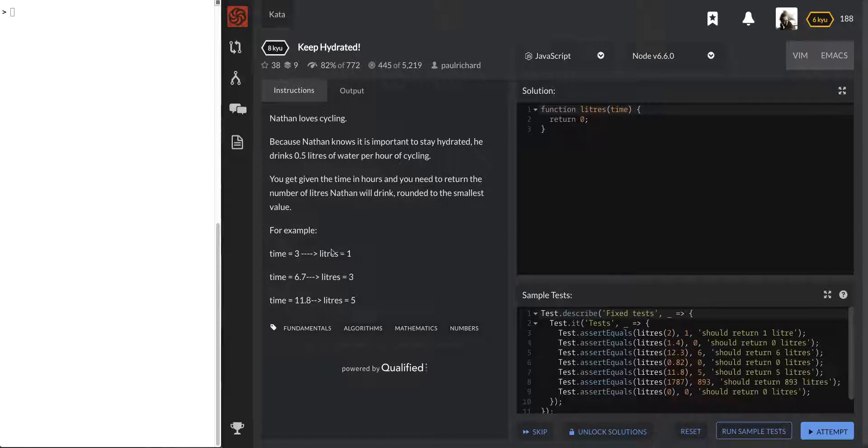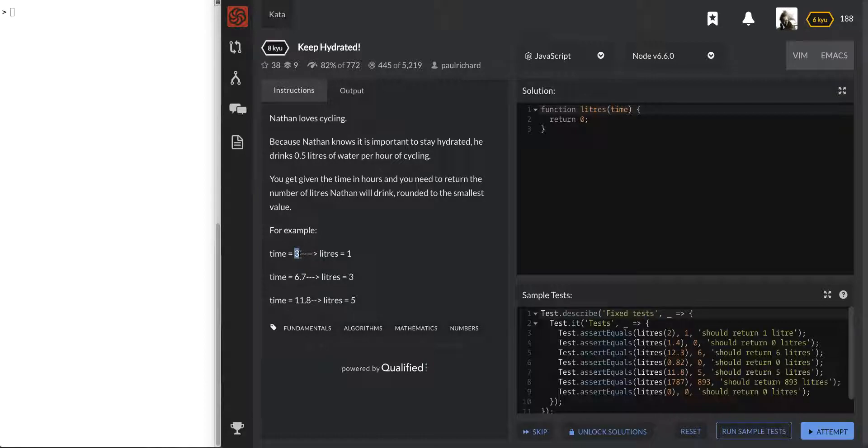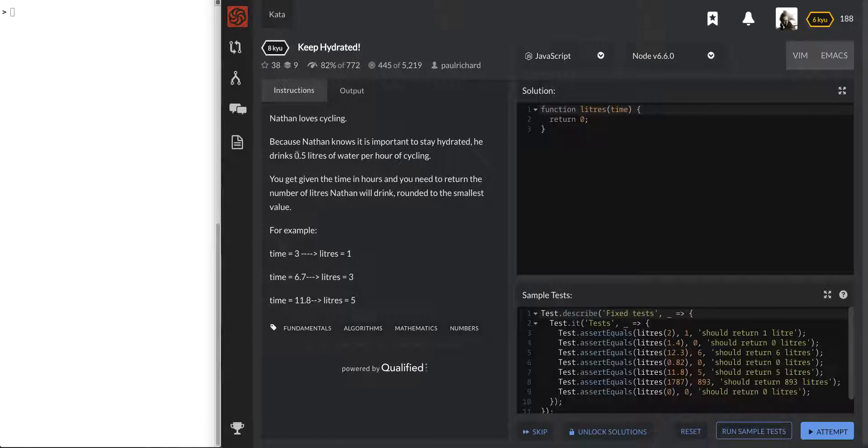So let's see, rounded to the smallest value, let's see what that means. If we ran for 3 hours I'm assuming, he drinks 1 liter. And so that should have been 1.5, but it looks like they rounded down no matter what.